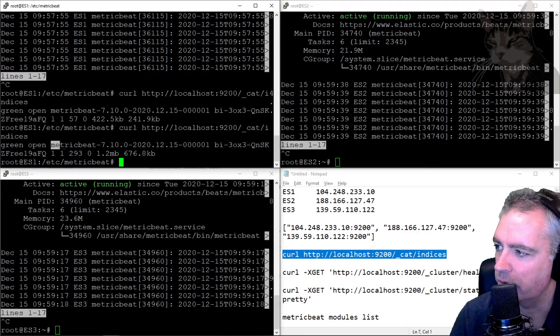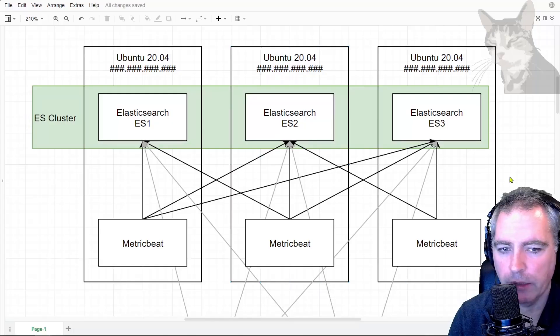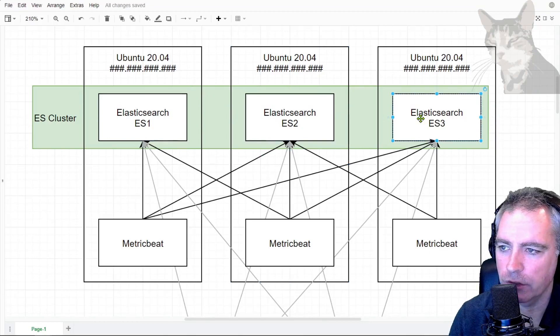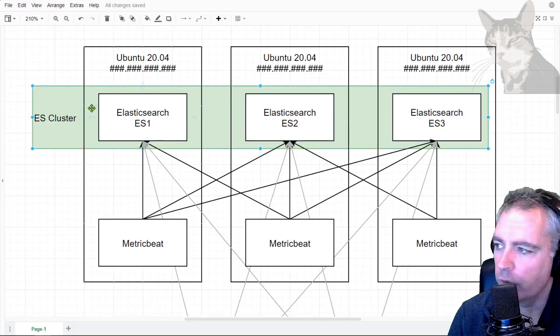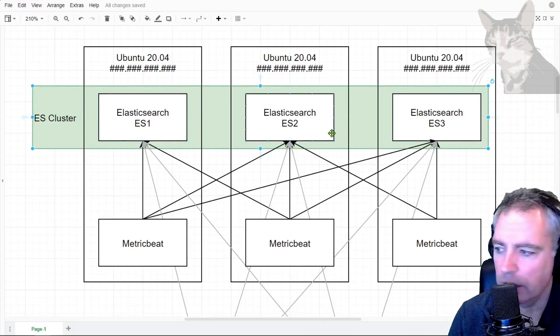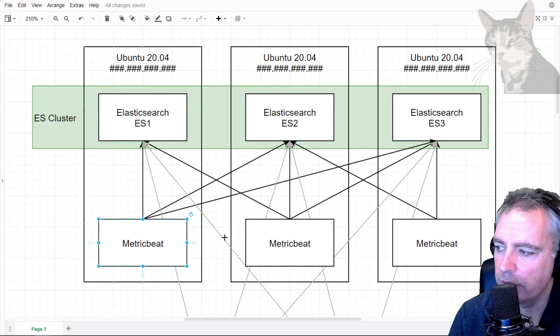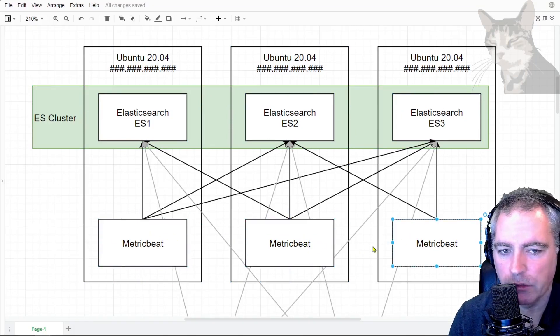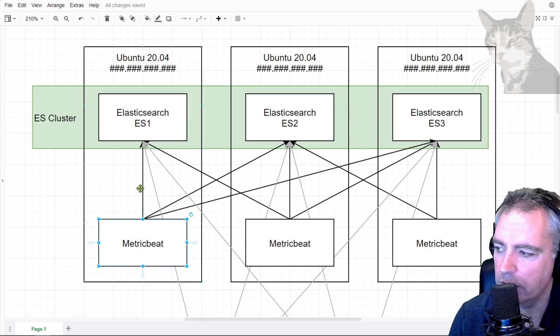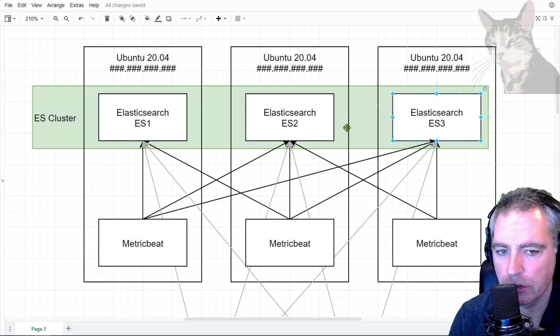So that's what I have. I have three Elasticsearch servers configured into a cluster where they are all synchronized with each other, and I have three MetricBeat processes. And it doesn't matter which server I install those on. I just have them all configured to point to the Elasticsearch services in the cluster.